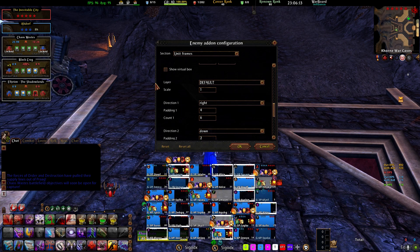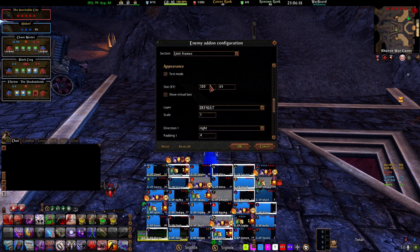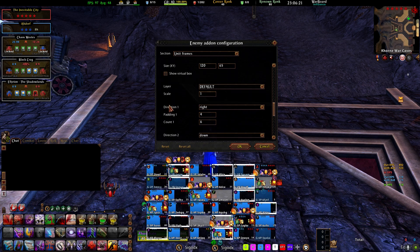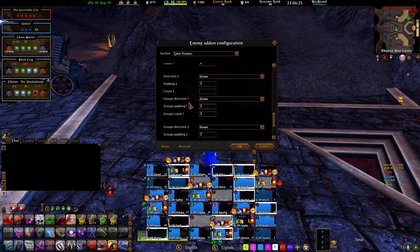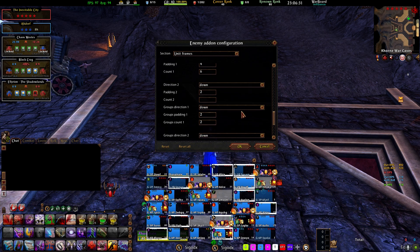So how my Enemy differs from the basic setup: my XY is a little bit bigger, Direction 1 is set to Right, and Group Direction 1 is set to Down. Change those two settings and you'll have a UI more like mine. Then you can resize it and go from there.